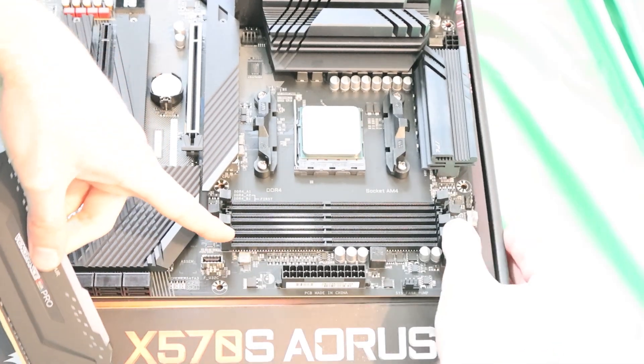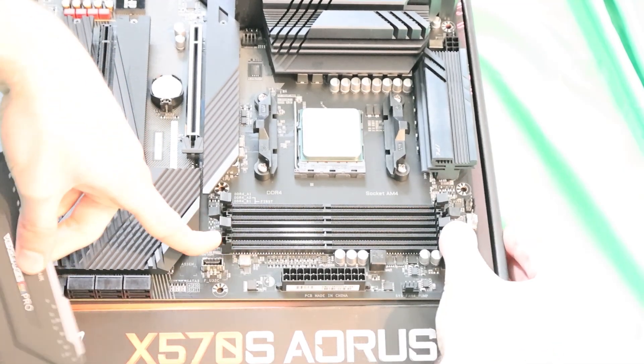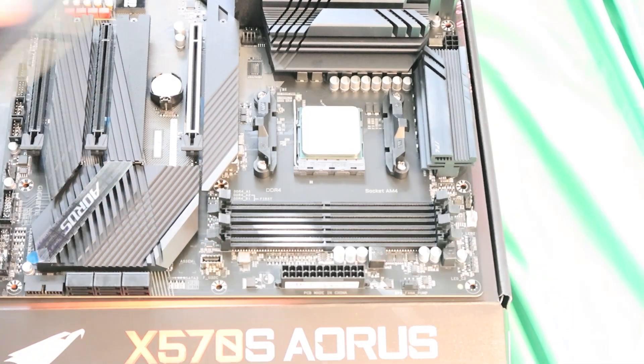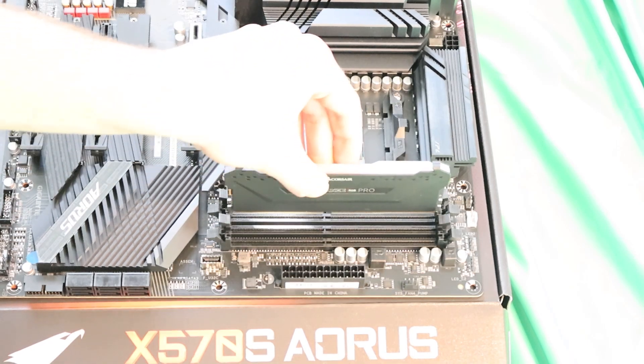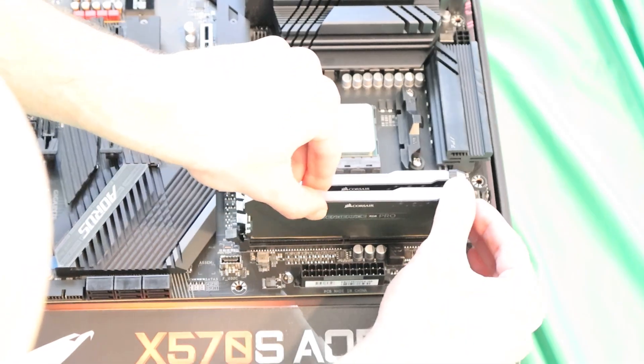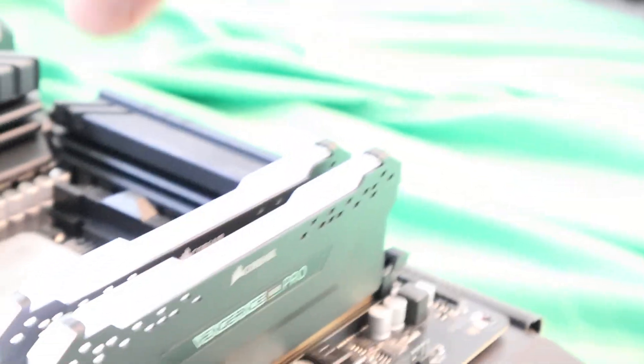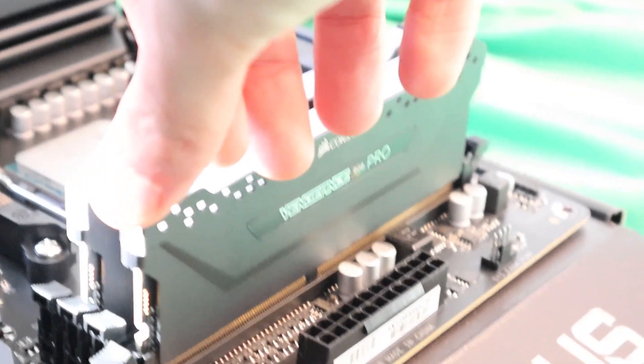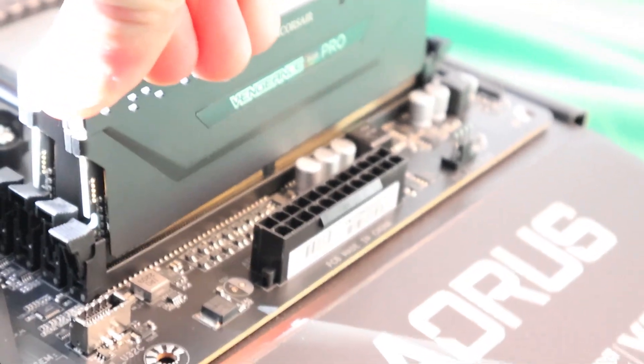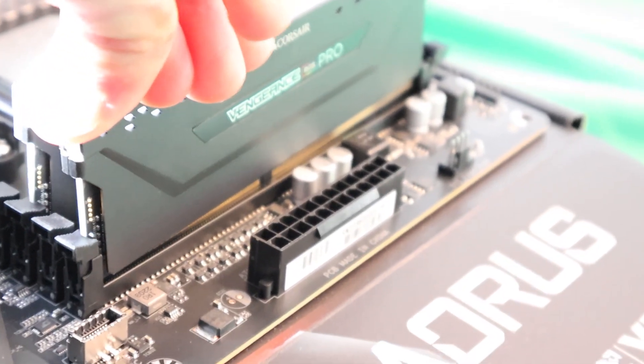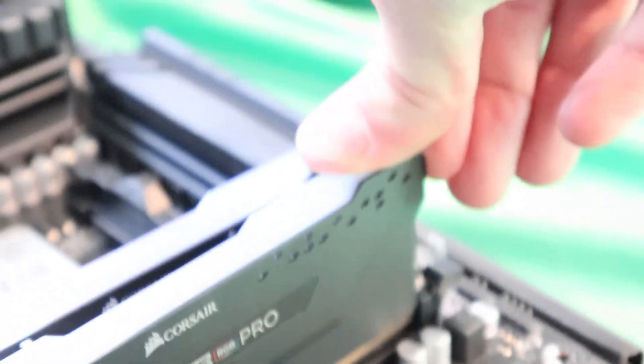Next up we're going to install the RAM. If you're just installing two dim sticks then you would do slot A2 and slot B2. And then use slight pressure on one side until you hear a click, and do the other side.